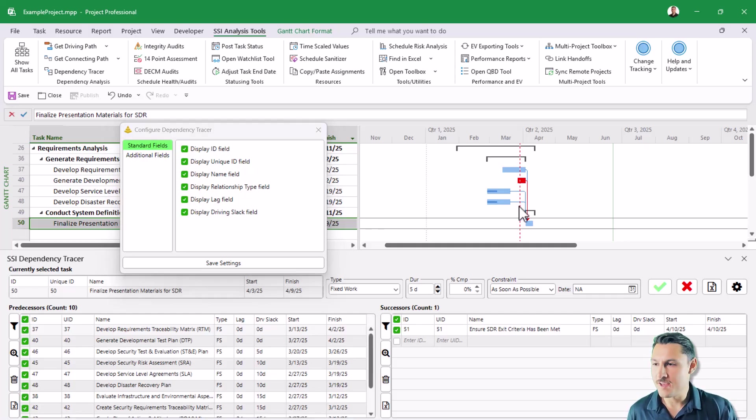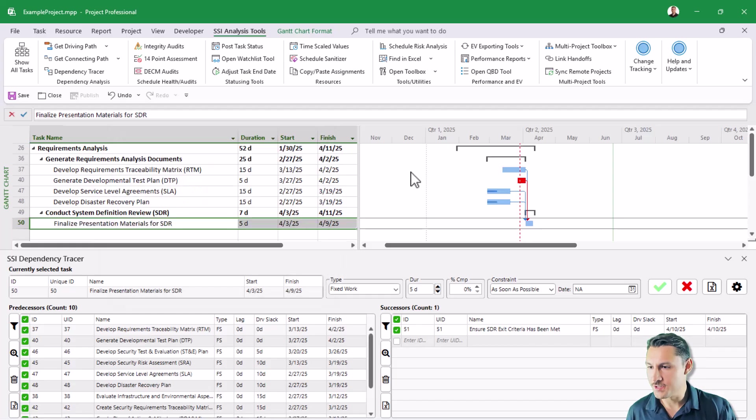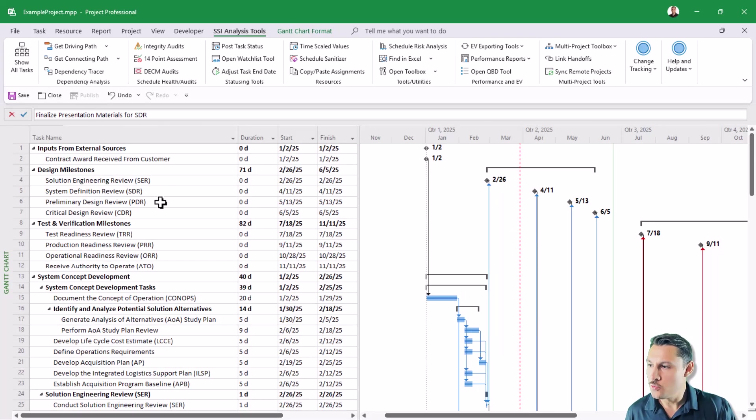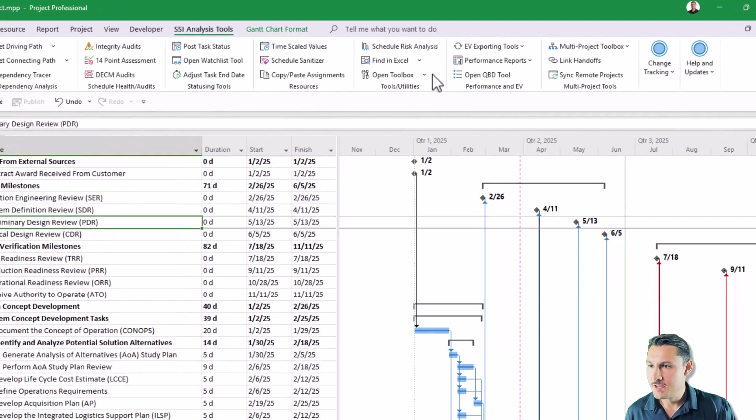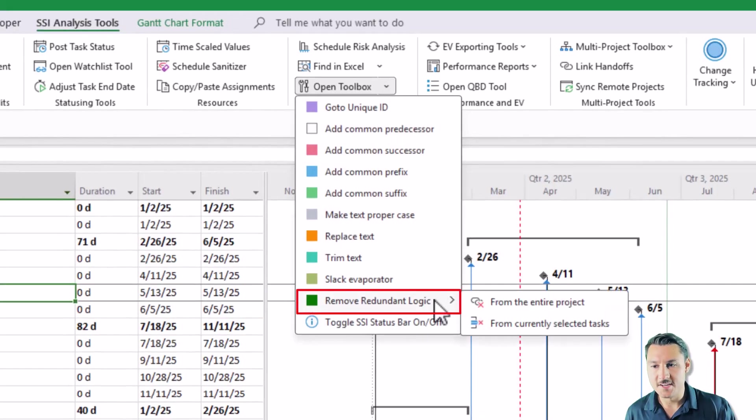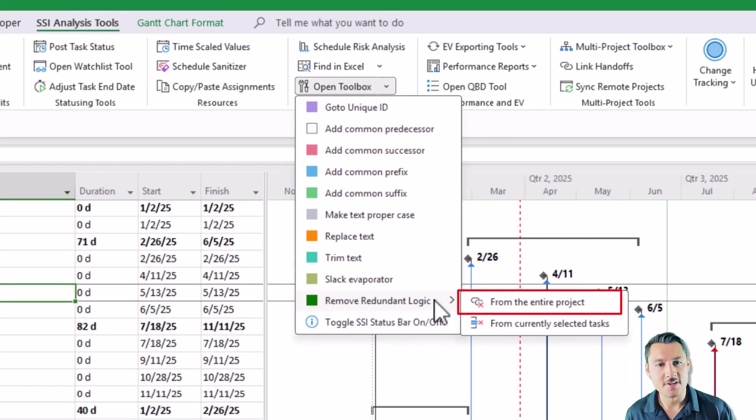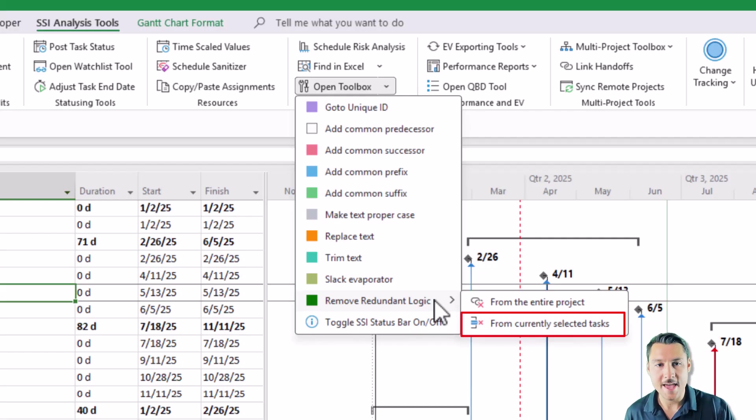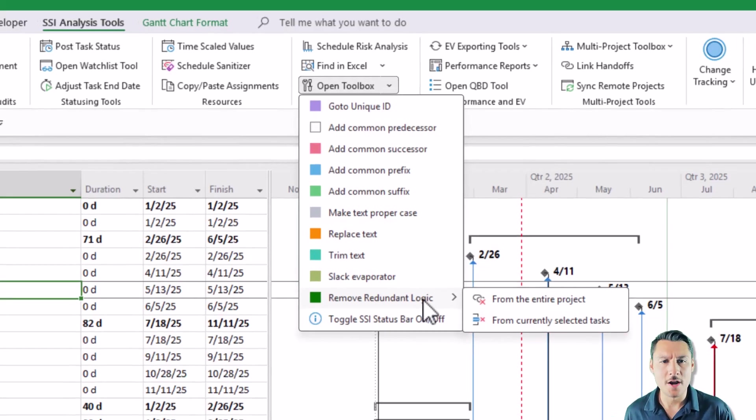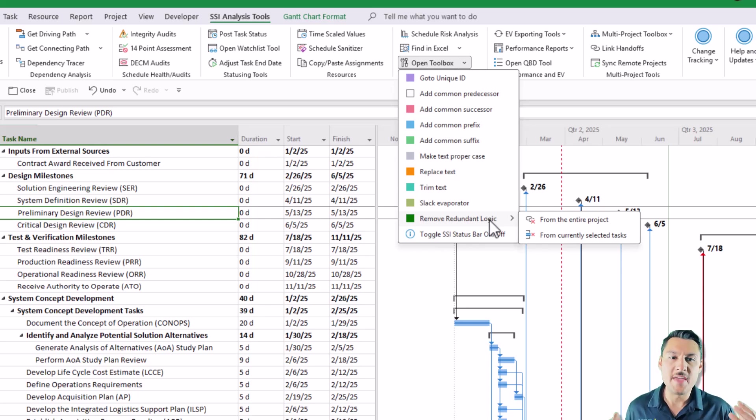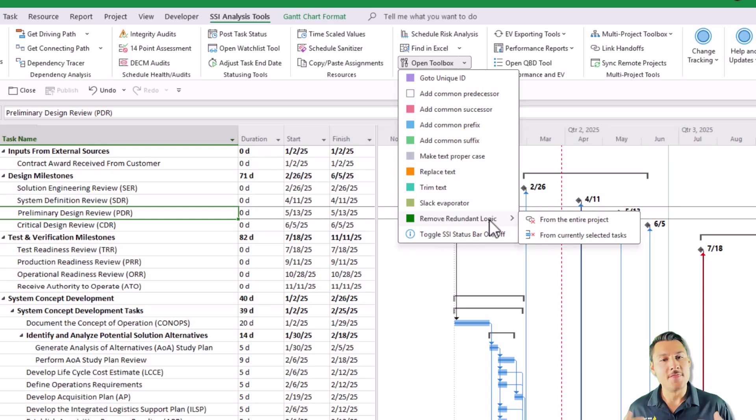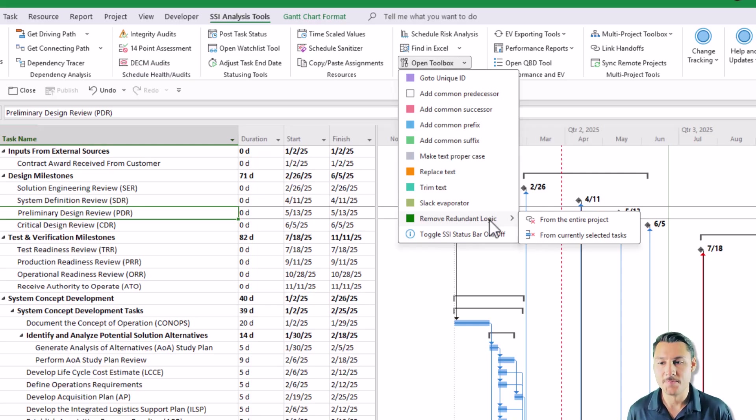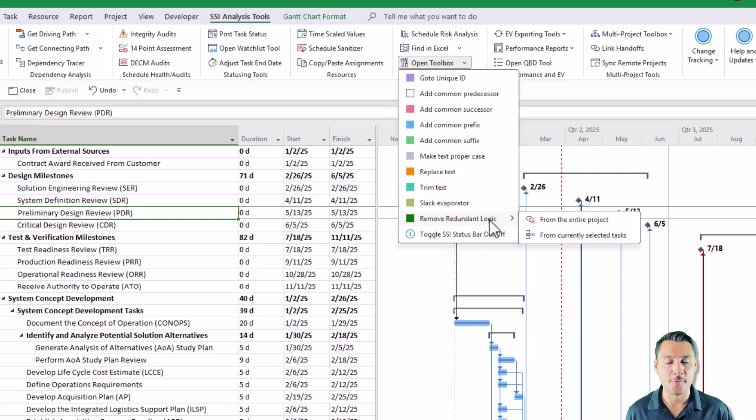One last upgrade that I want to showcase for you all is that we've now added the ability in our toolbox to be able to remove redundant logic from either your entire project schedule, or just from the tasks that you currently have selected. Why would you want to remove redundant logic from your Microsoft project file? Well, on big project schedules, the more redundant logic links that you have, the longer it's going to take for the project to process changes. So when you get rid of those, it improves the performance of your Microsoft project file.